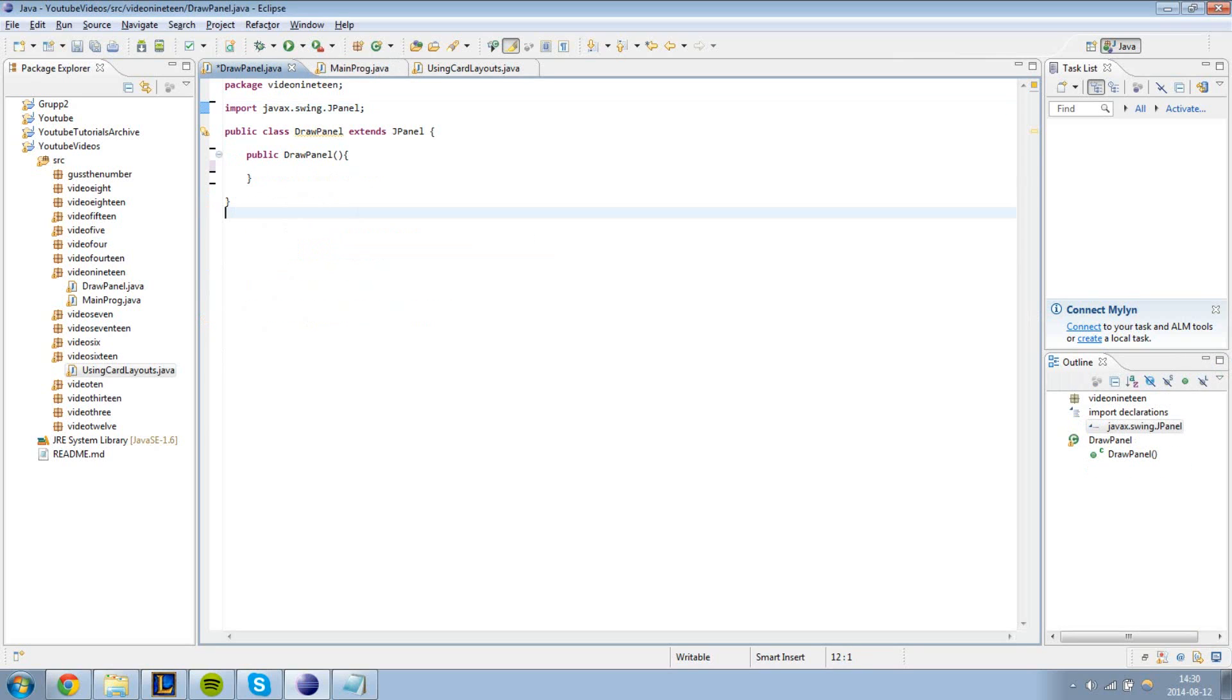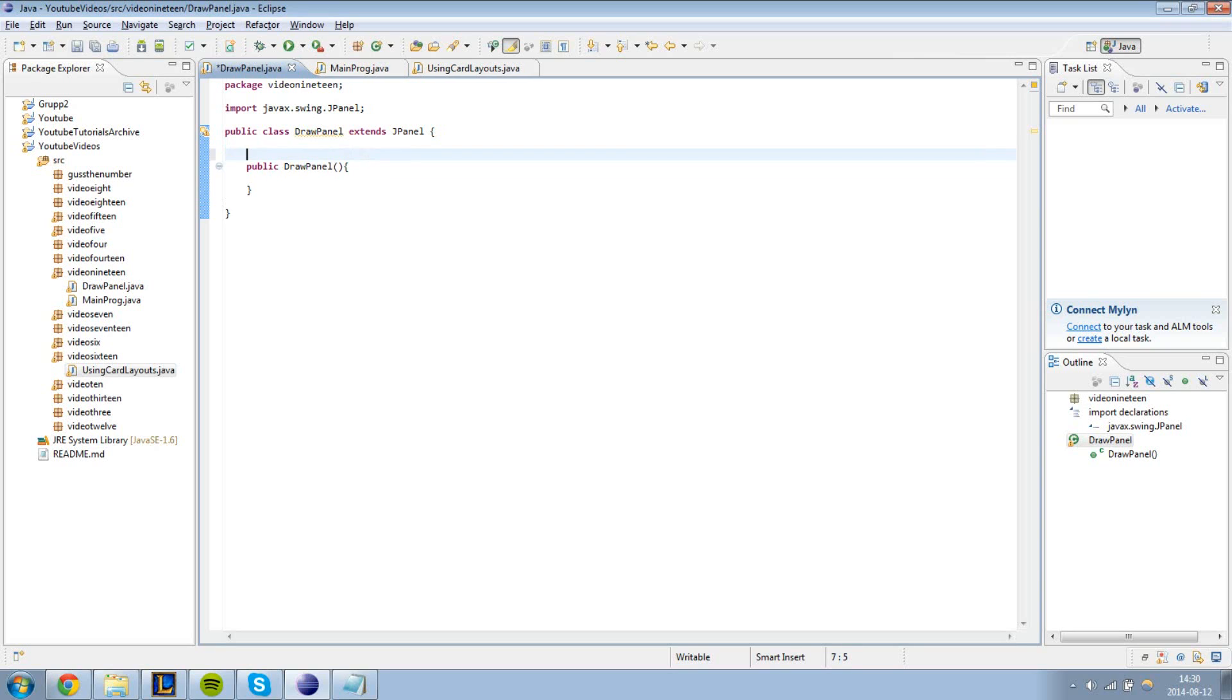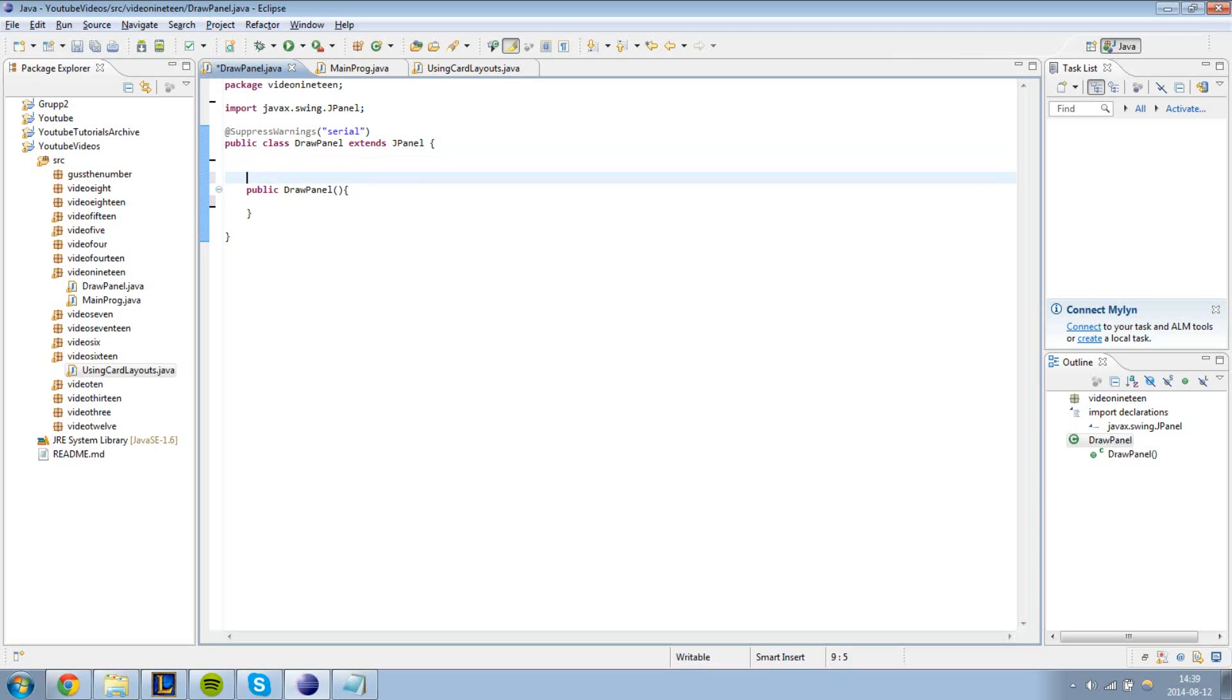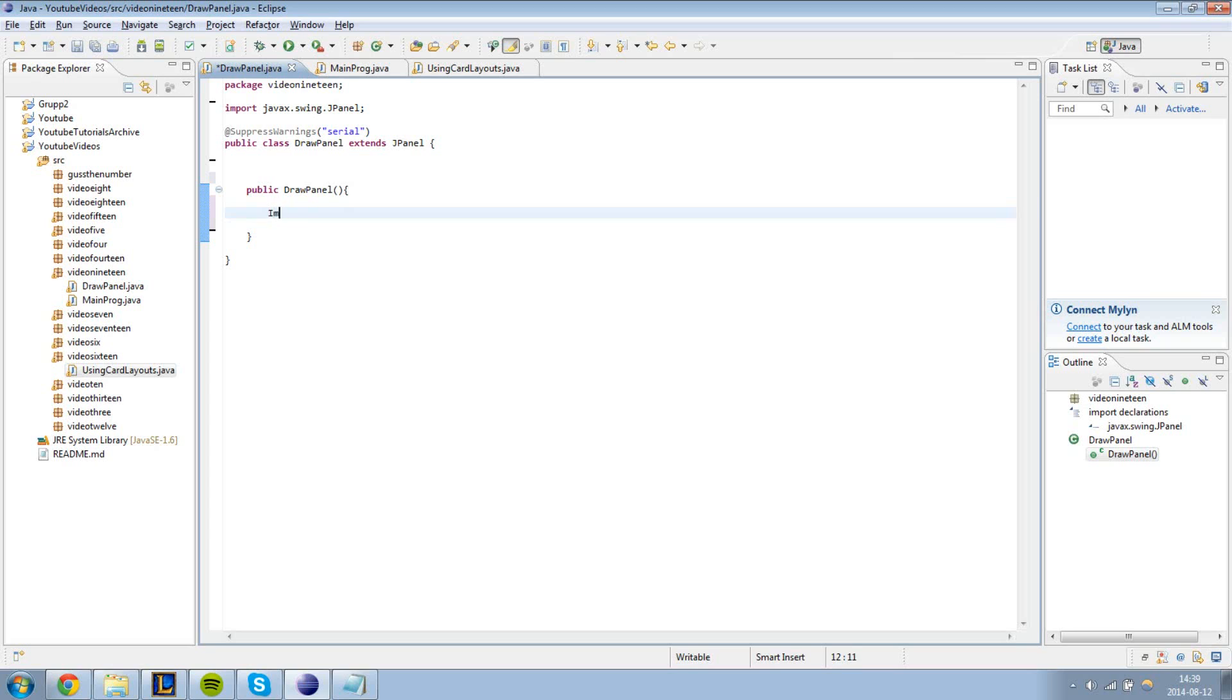So our next step is to add an image on top of our panel which we want to display at a certain position. First we're going to create a class called image. Actually we don't need to define it as public at the start of the class. We can do it inside the constructor. So image icon, our image. Basically an image icon is something that can display an image, and if we attach it to for example a JLabel it will display the image.